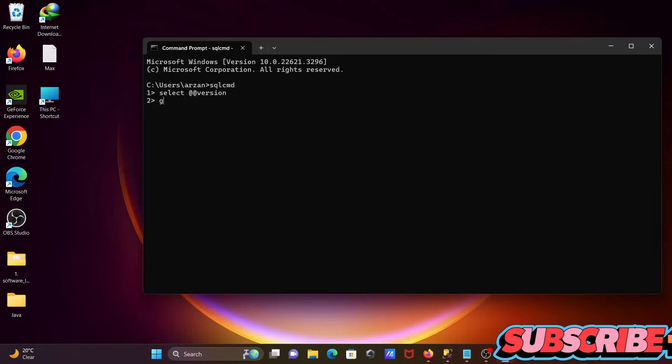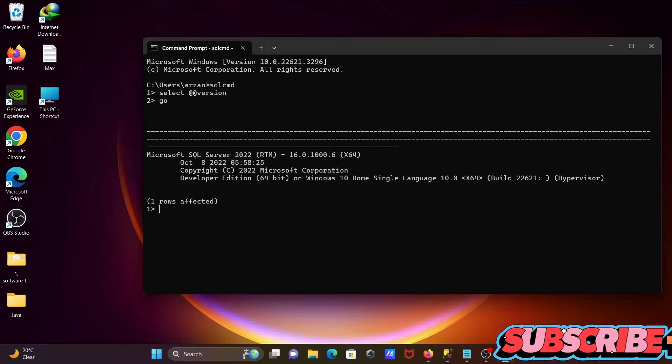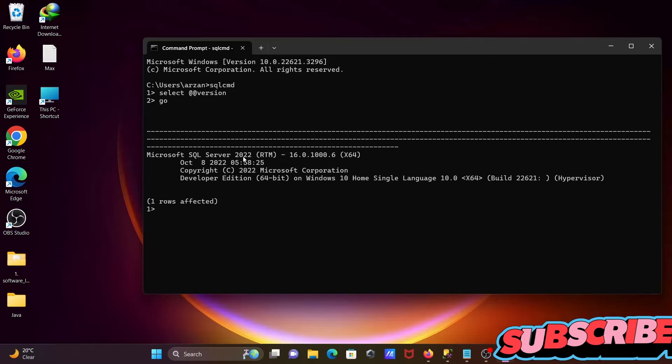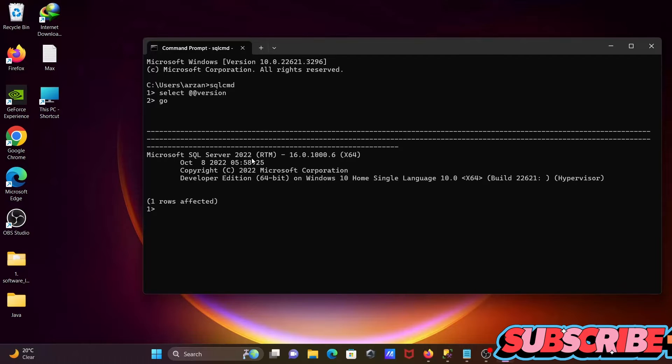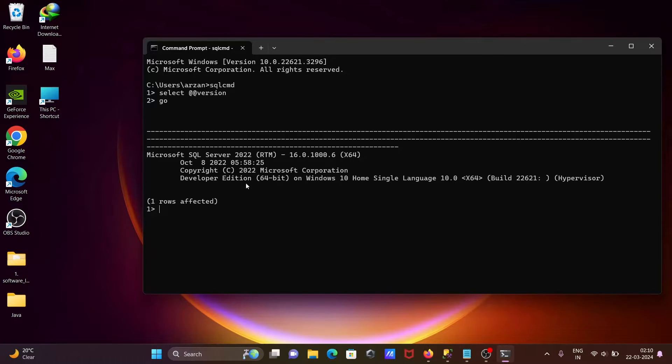Then write GO. If you press GO, then in this place you can see Microsoft SQL Server 2022 is installed, and this is the Developer Edition that's installed - Developer Edition on Windows 10 Home Single.